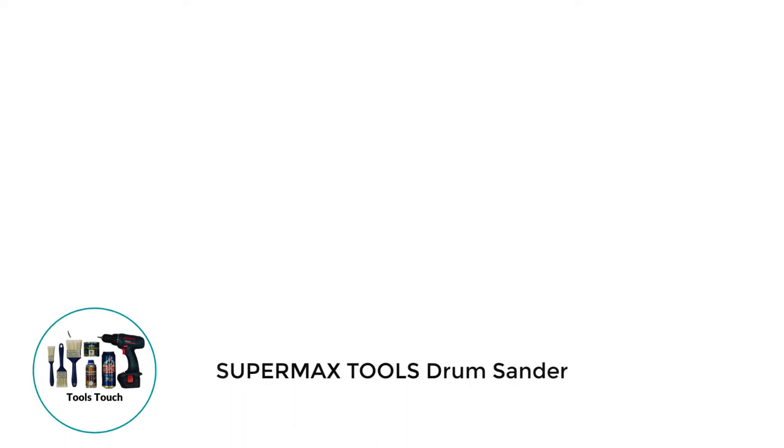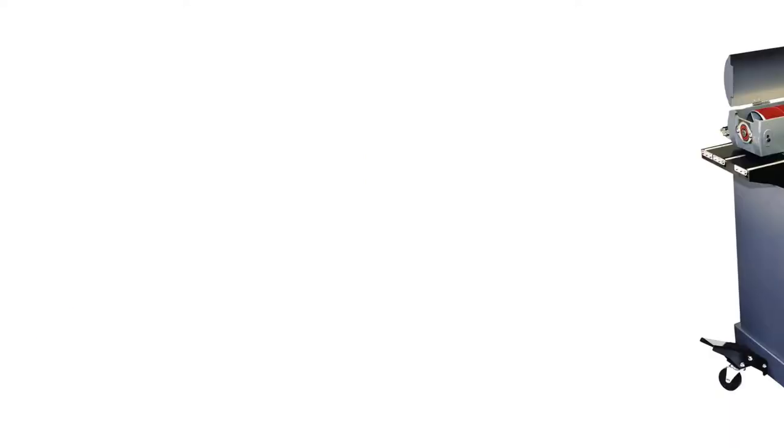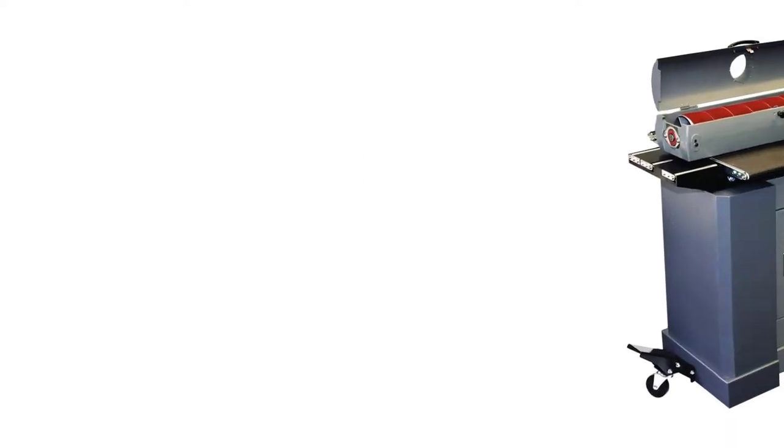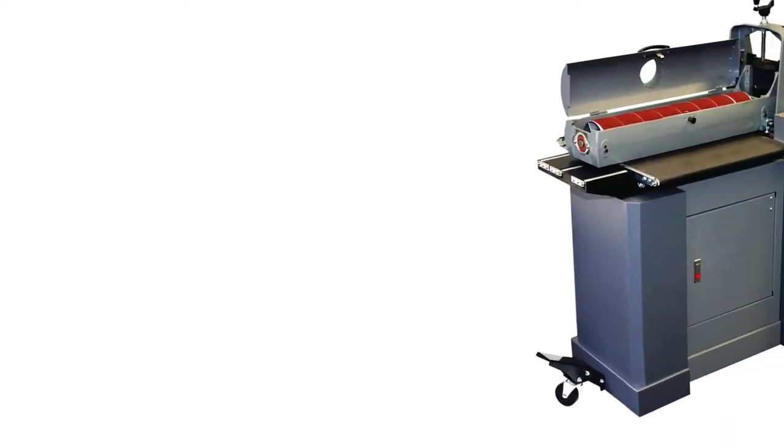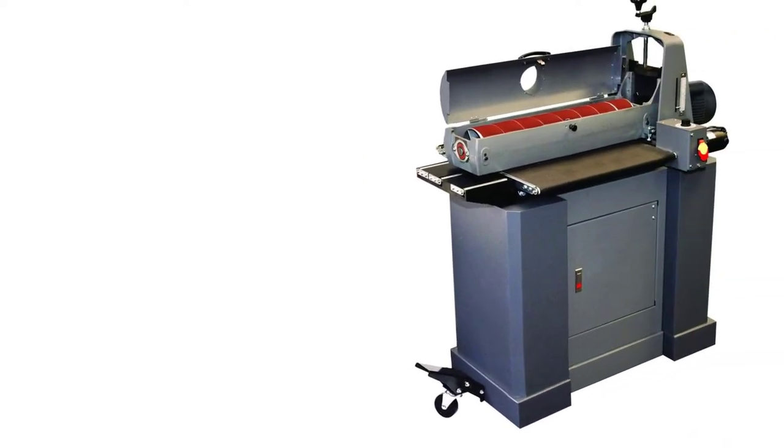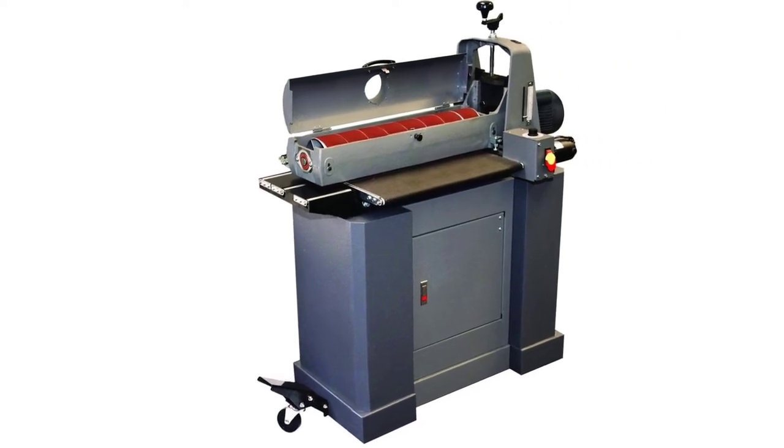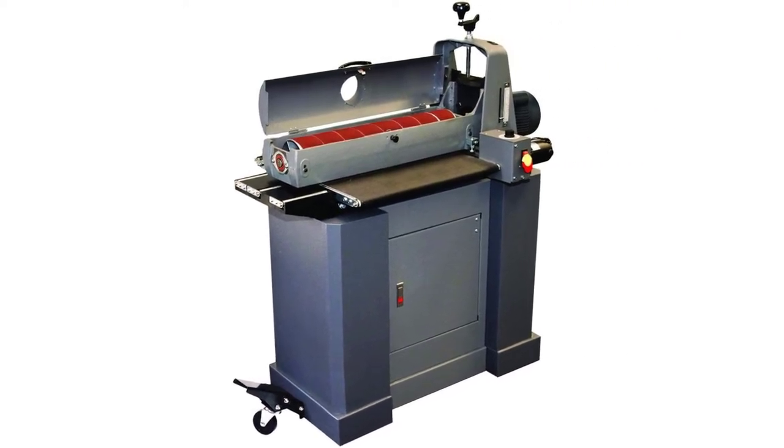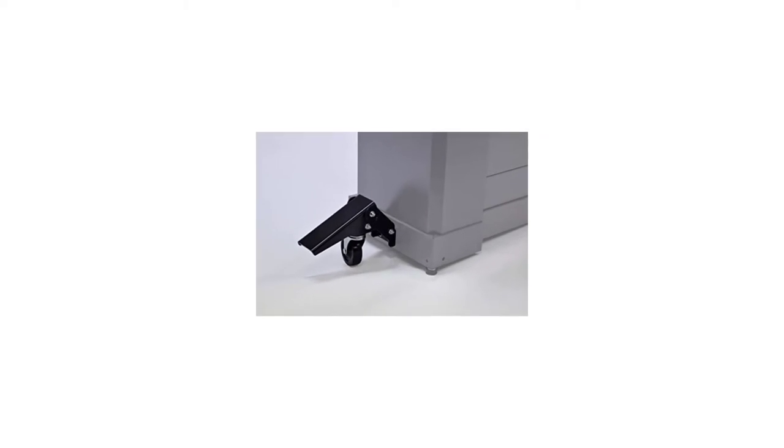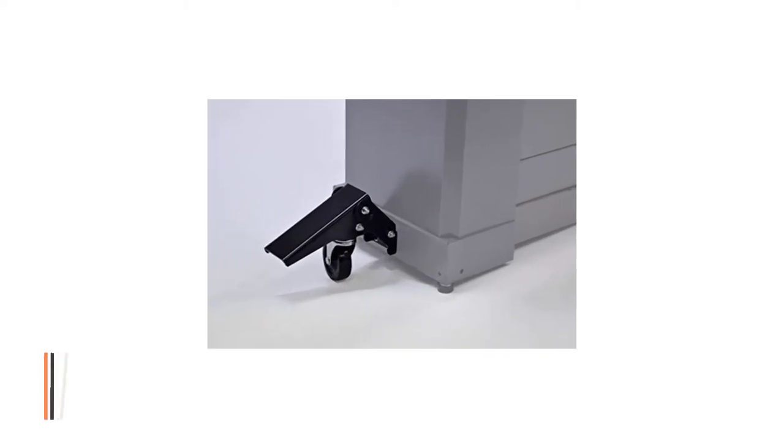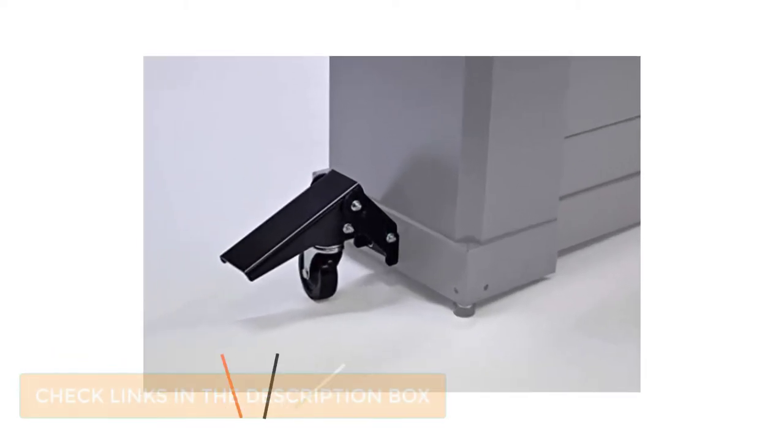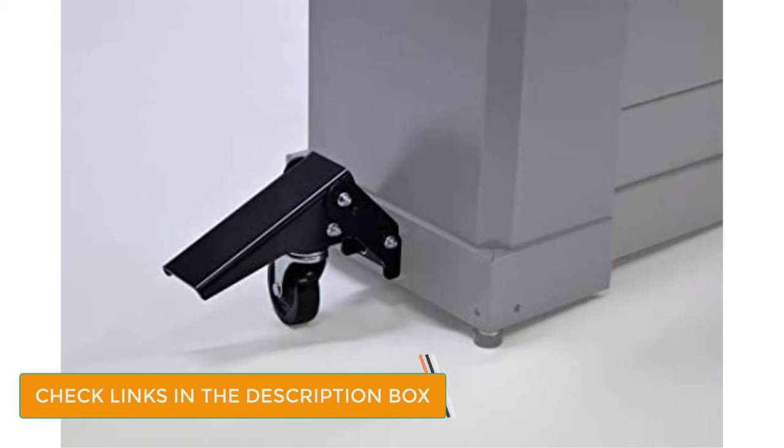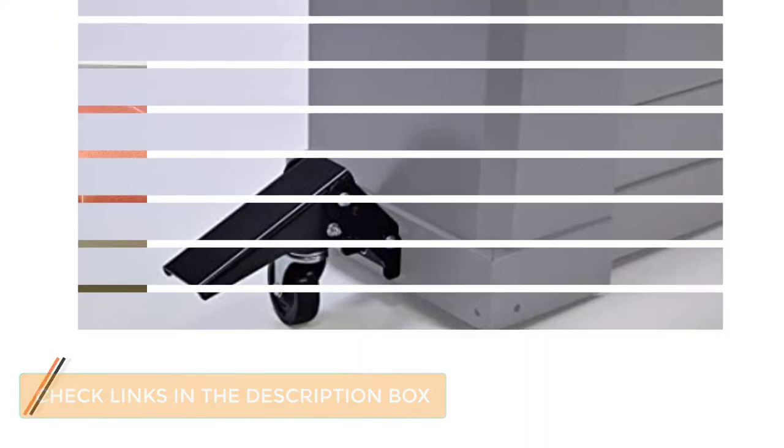Number 4: Supermax Tools Drum Sander. If you intend to carry out projects requiring a large capacity drum sander, then I think this model by Supermax is the perfect solution. First, it comes with an impressive 1.75 HP of power capable of generating speeds of 1740 RPM, but while that's good for most projects, it's not the main reason why I want to include this model.